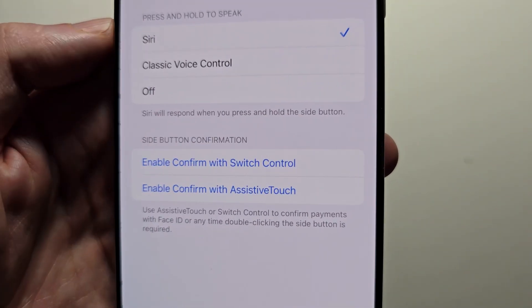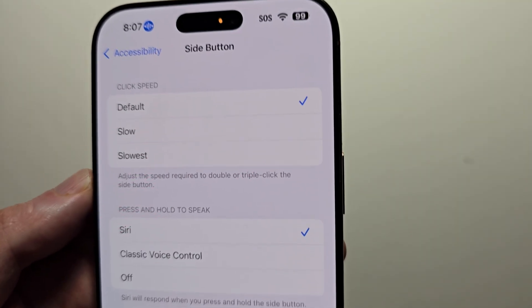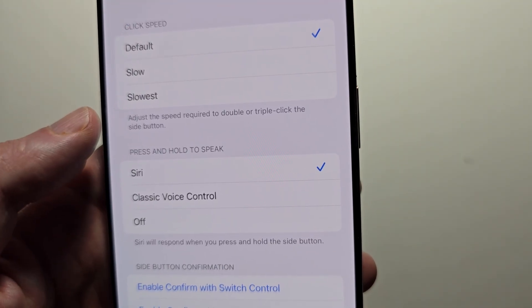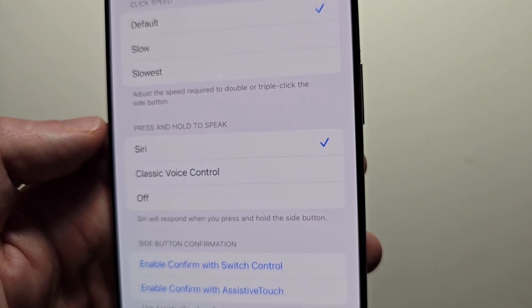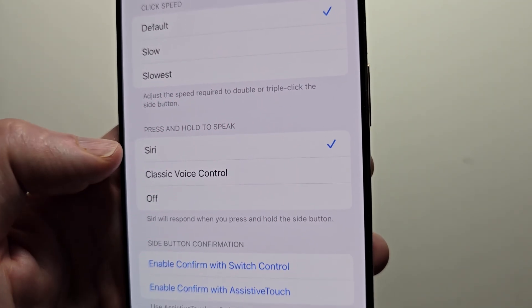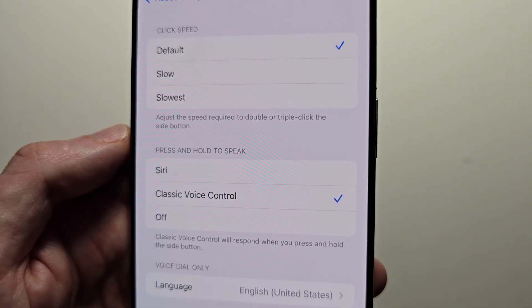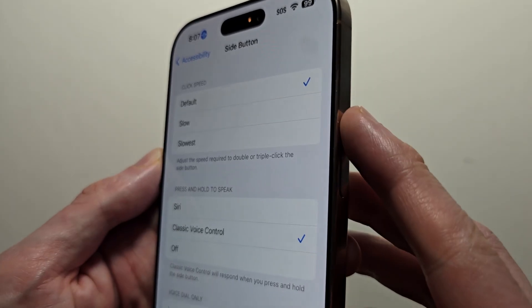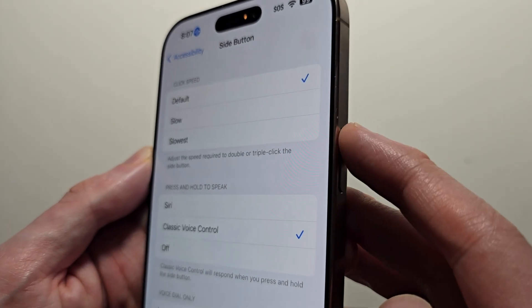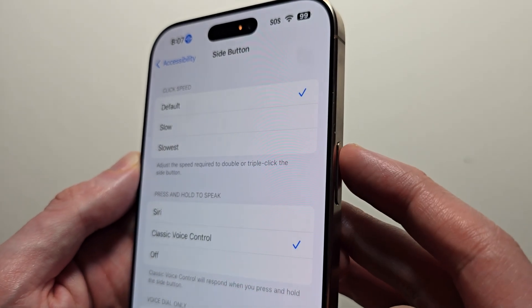Go to side button. From here, if you want, you can change the side button to classic voice control. Now, when you hold down the side button, it brings up voice control.